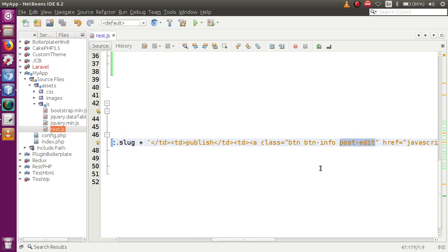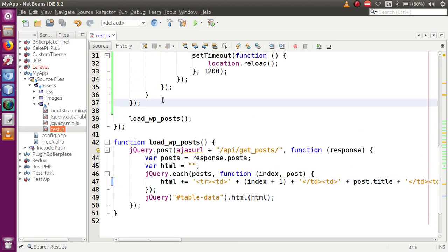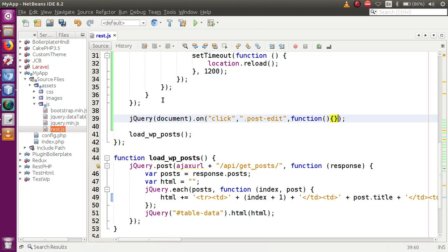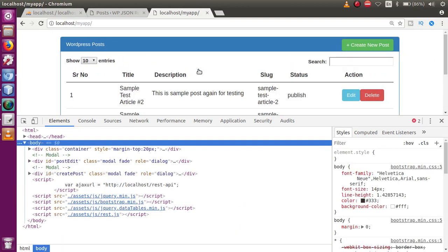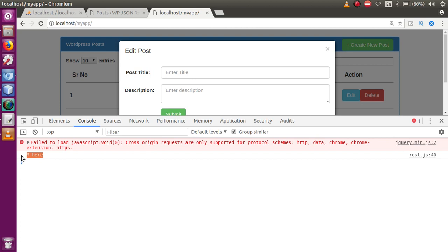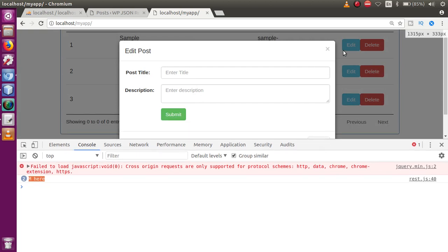Just copy this class and go up. Let's write jQuery document on click — this is the event, this is the selector — and make an anonymous function. For testing, let's hit console.log 'I am here'. Save the file, go to browser, refresh the page, and click on the edit button. We can see 'I am here' in the console — successfully we have detected the click event on the edit button.